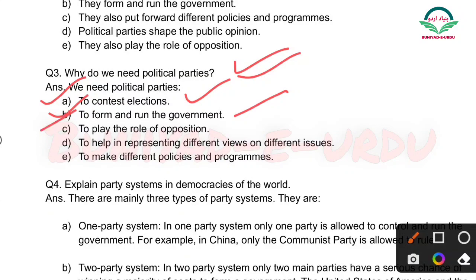Next: To help in representing different views on different issues — bahut saare issues ko represent karti hain political parties. Isliye humein political parties ki zaroorat padti hai. Next: To make different policies and programs — bahut saari policies aur programs bhi logon ke liye chalati hain.